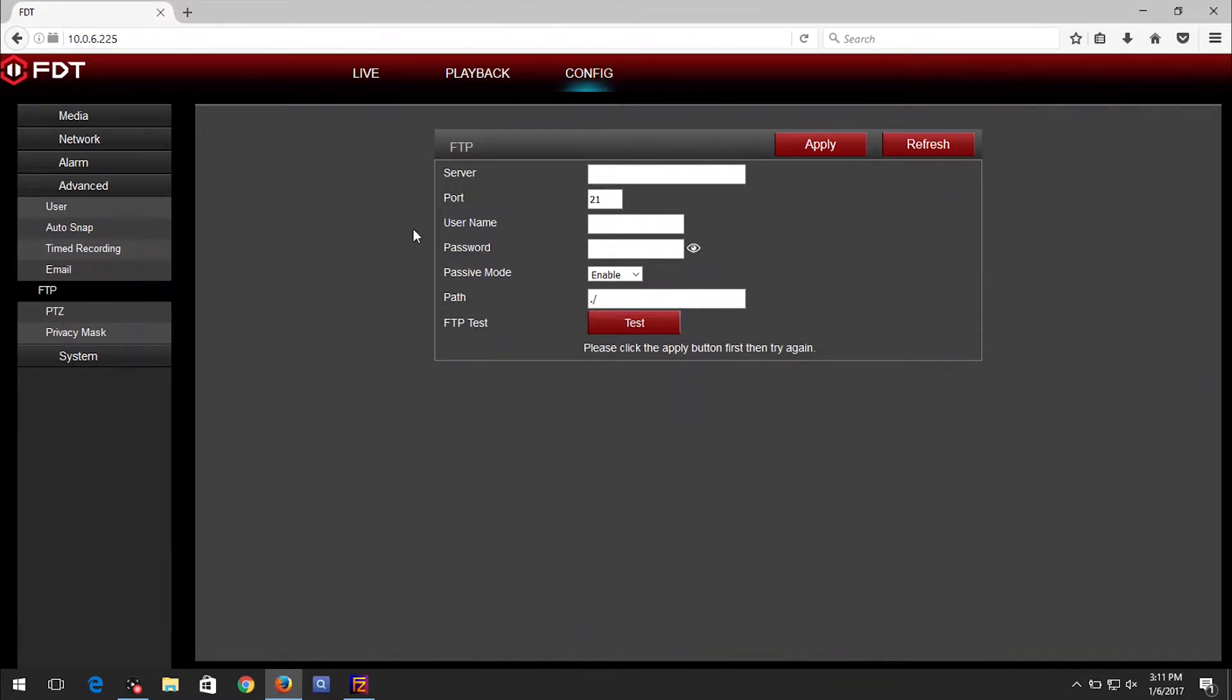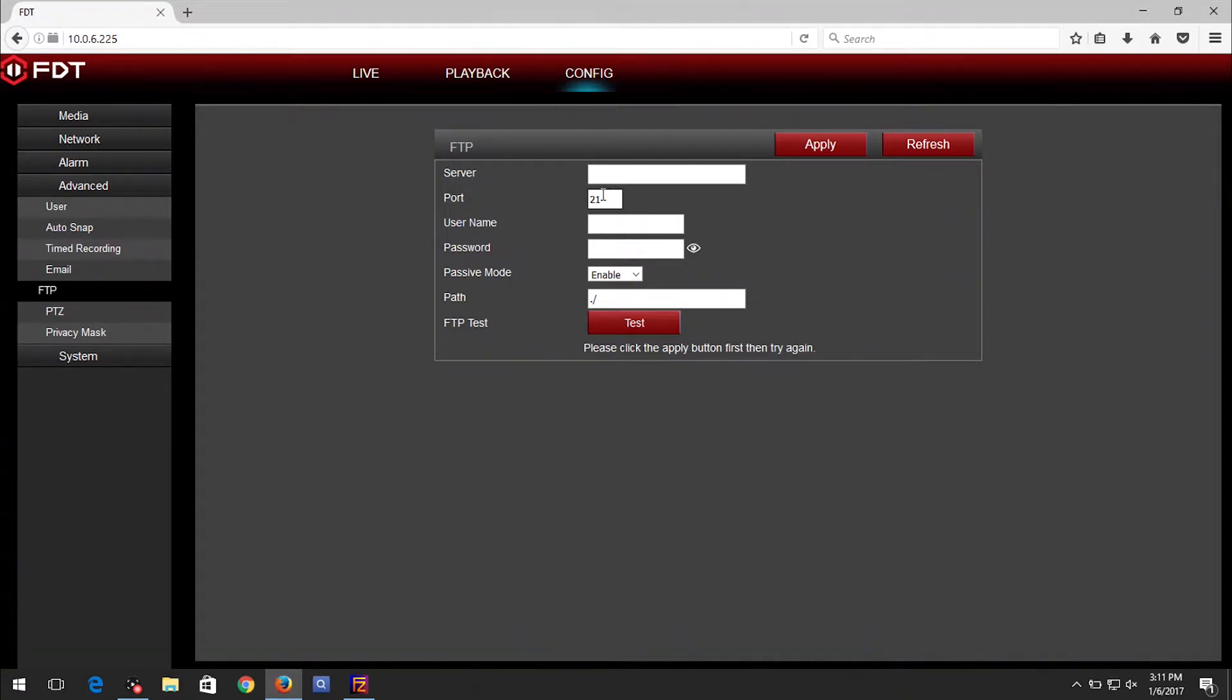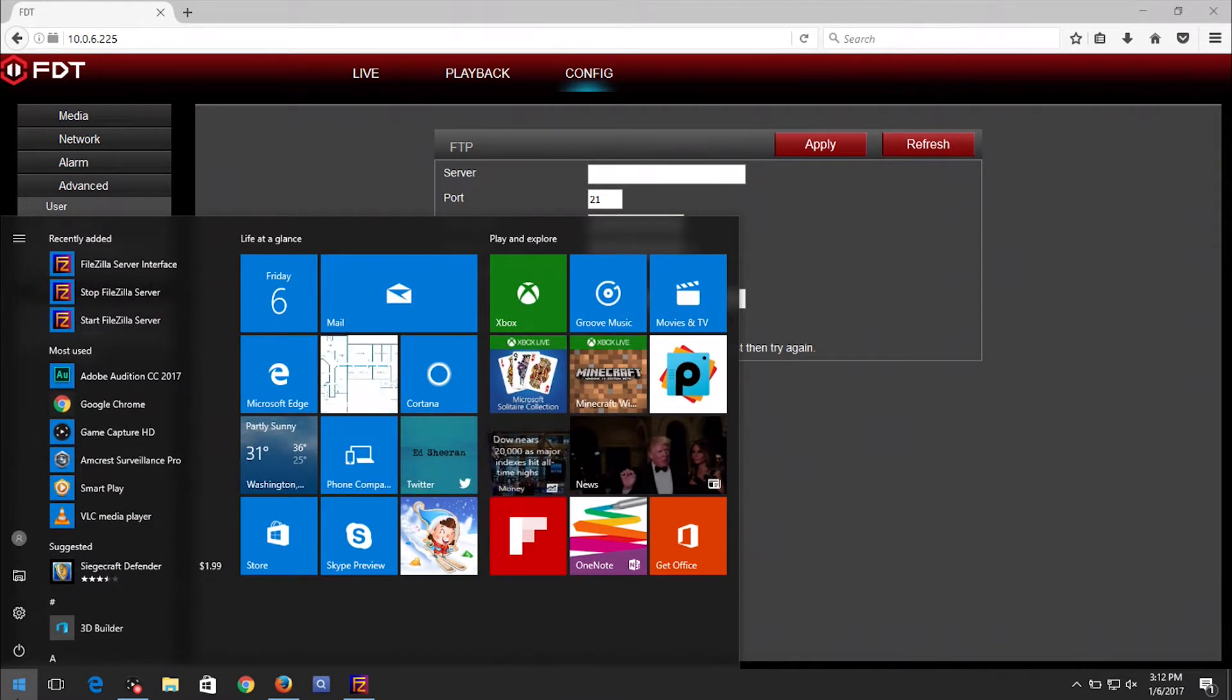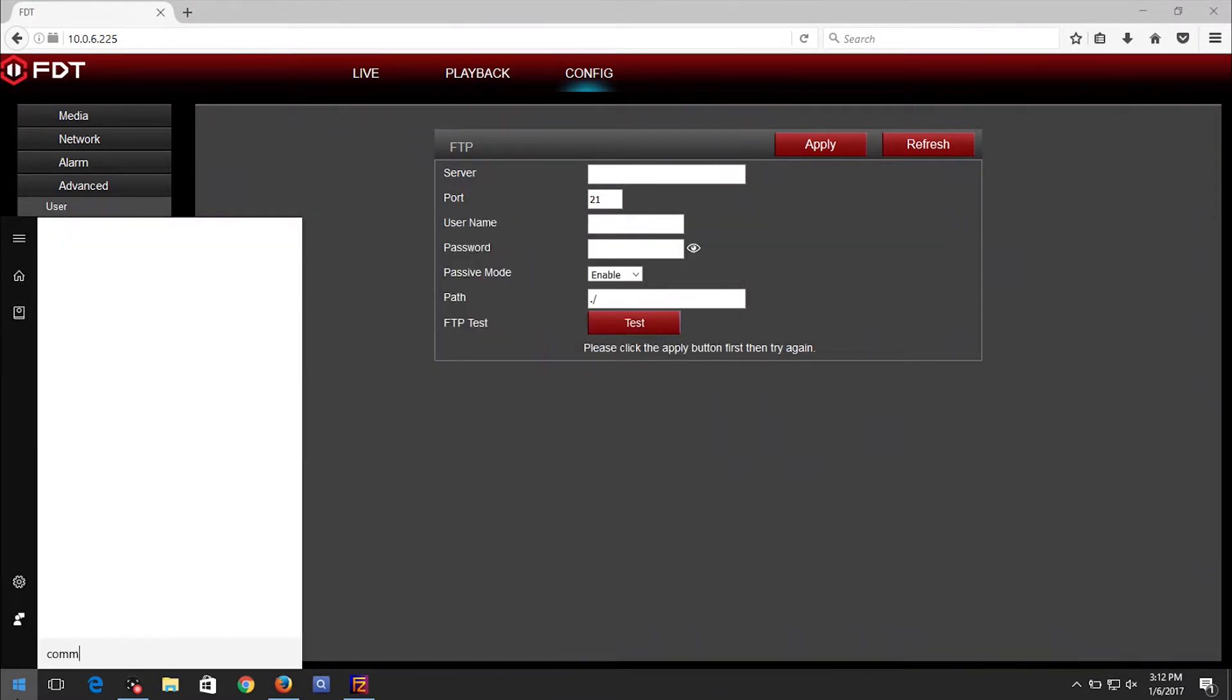For Server, you need to enter the IP address of your FTP server. If the FTP server is running on your computer, it will be the IP address of your computer. You can find it by clicking on the Start menu. Type Command, then click on Command Prompt.